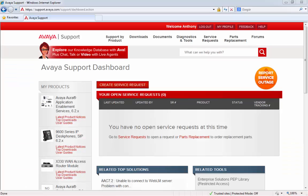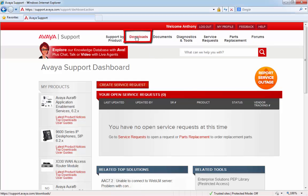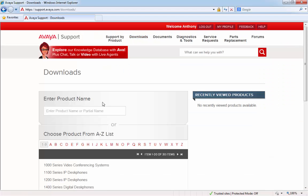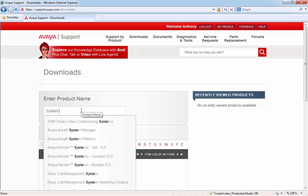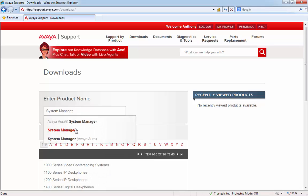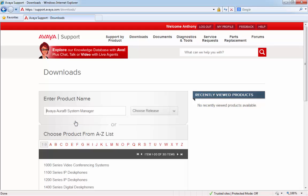First of all, go back to the support.avaya.com website, and from the top navigation bar, click on the Downloads link. Next, enter the product name of System Manager, and choose Aura System Manager.